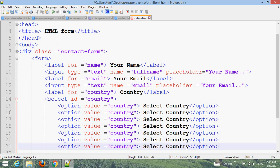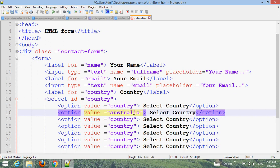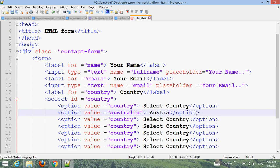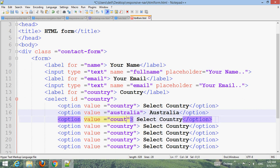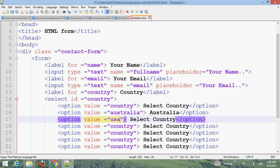Add option values for countries such as Australia and USA.